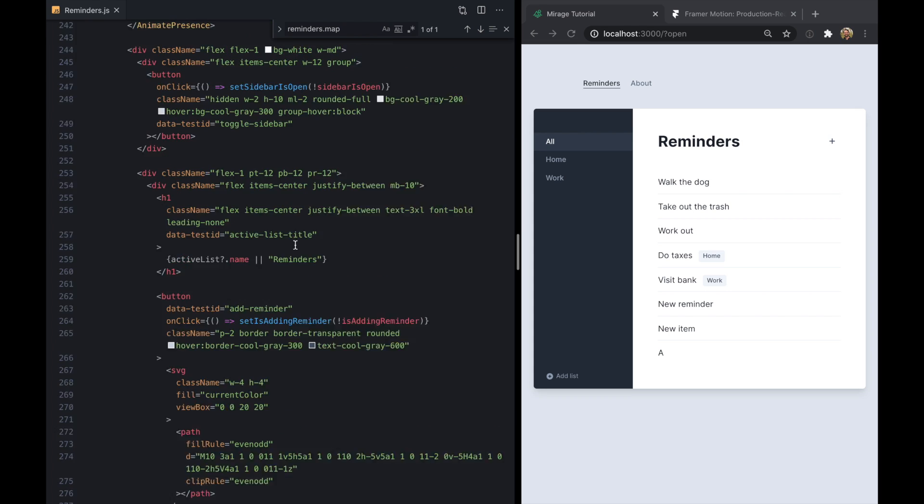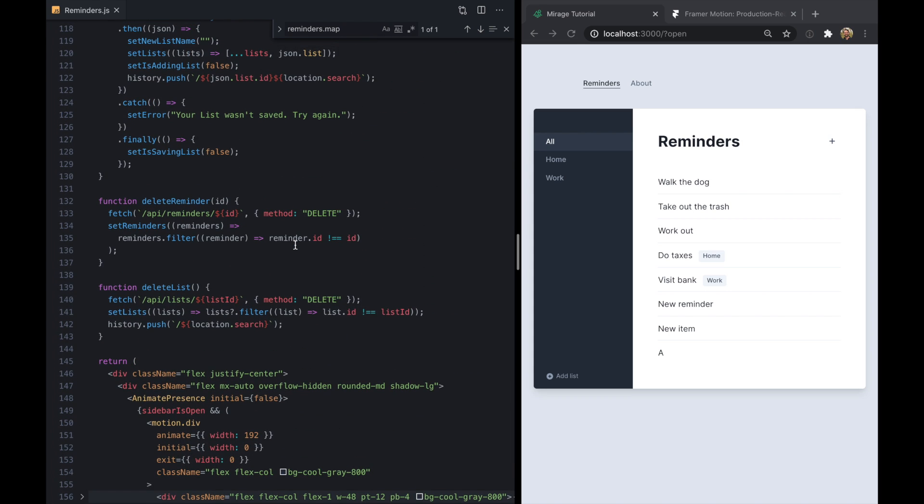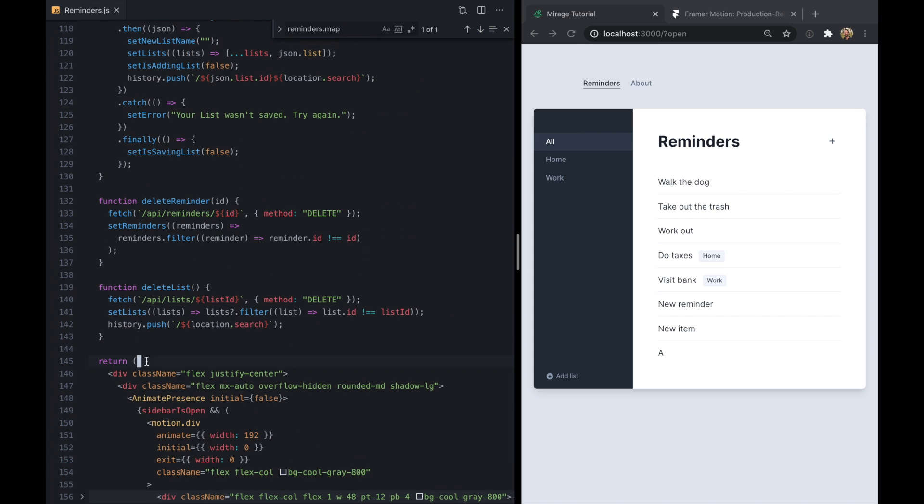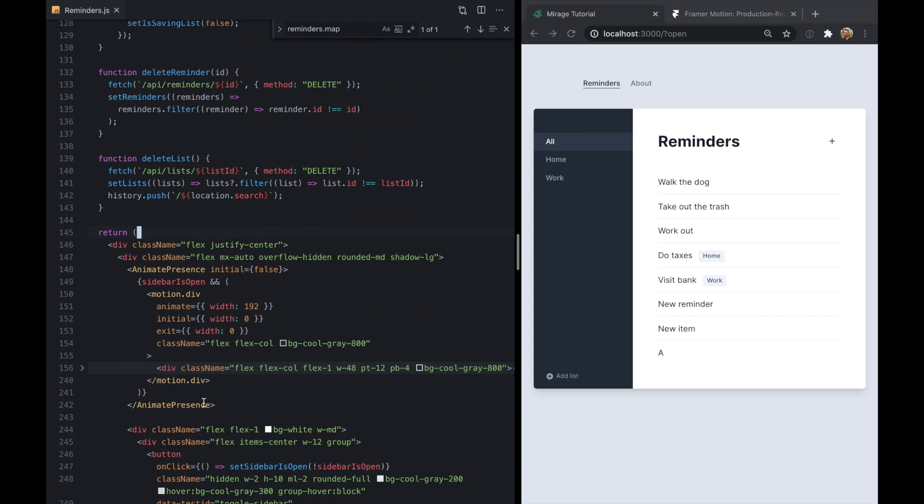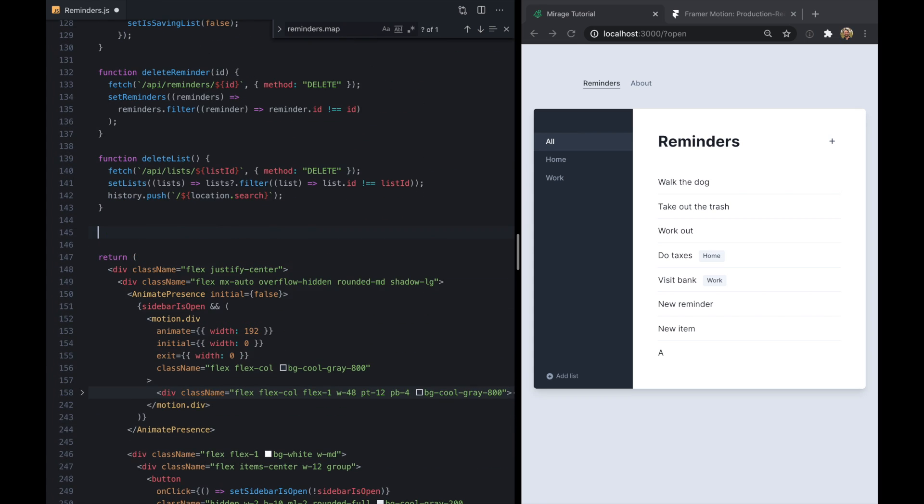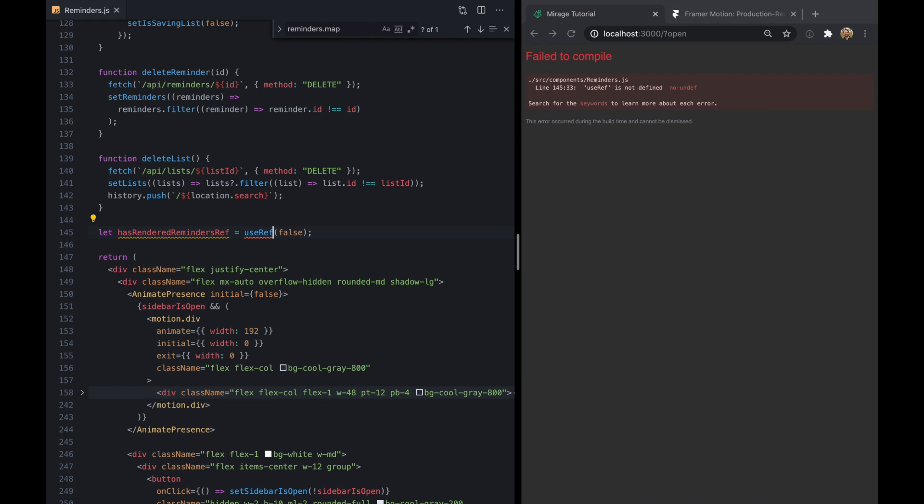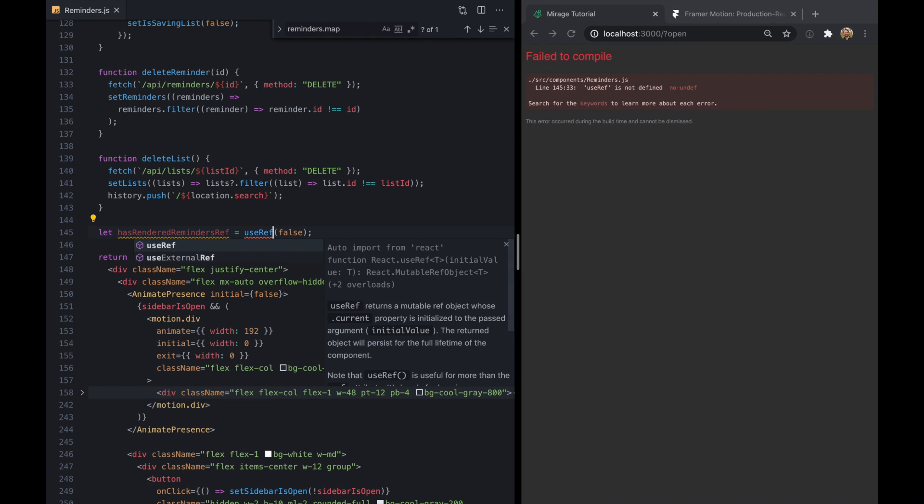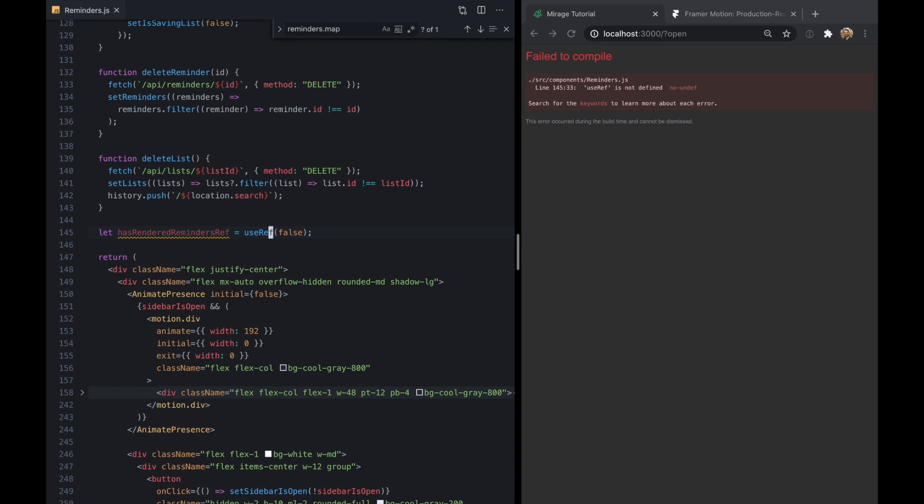Well we really only want to apply the animations the first time a list is rendered. And then once it's been rendered we don't have to worry about it anymore. So we can actually use a ref to track that. So let's come up here to right before we start returning our JSX. And we're going to use ref and we're going to call this hasRenderedRemindersRef. And we're going to start this off as false. And we'll go ahead and import useRef.